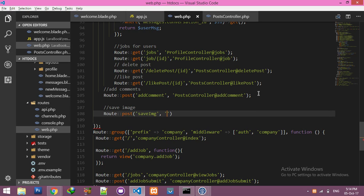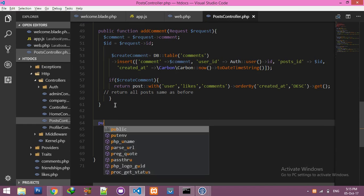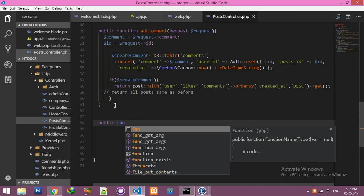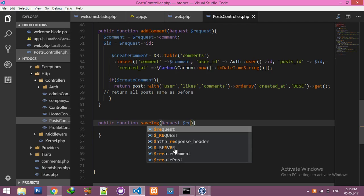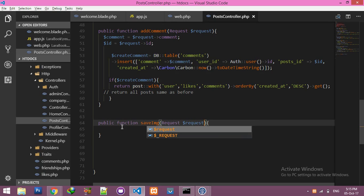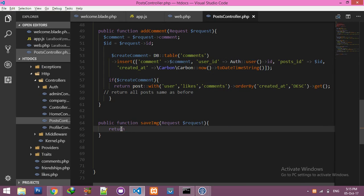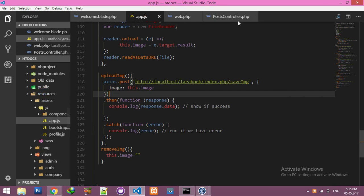Now it's time to create this route, which does not exist yet. I'll name it 'save image' and set it as a POST route. The controller name and function name are the same. Go to the post controller and create a new function right here.